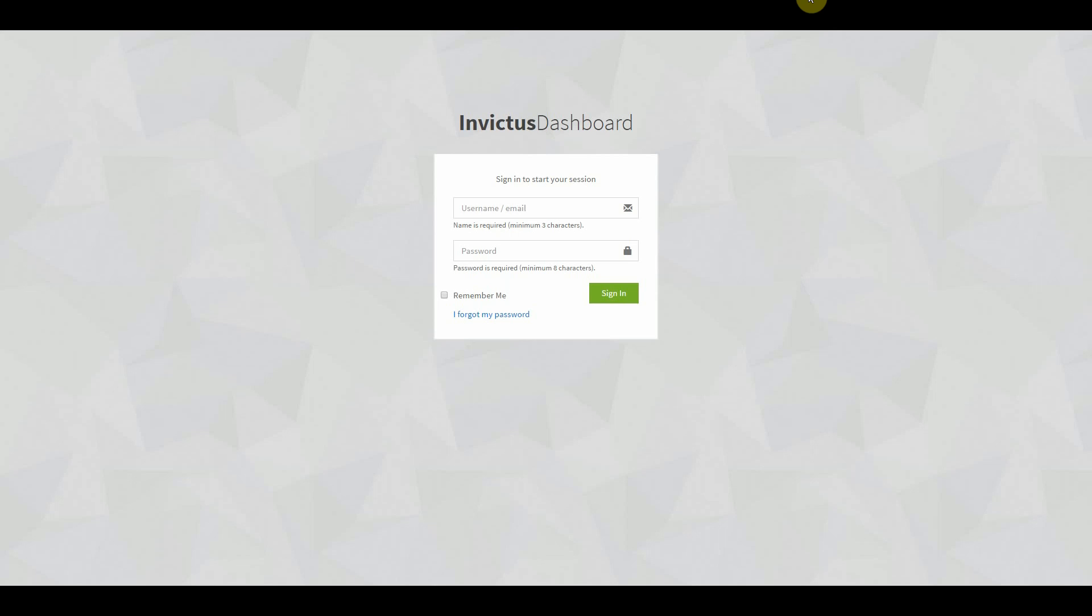Once you have run the installer and went through the setup, you will be able to log on to the Invictus dashboard. There are three ways you can access the dashboard: through username password, through Azure Active Directory or through local Active Directory.